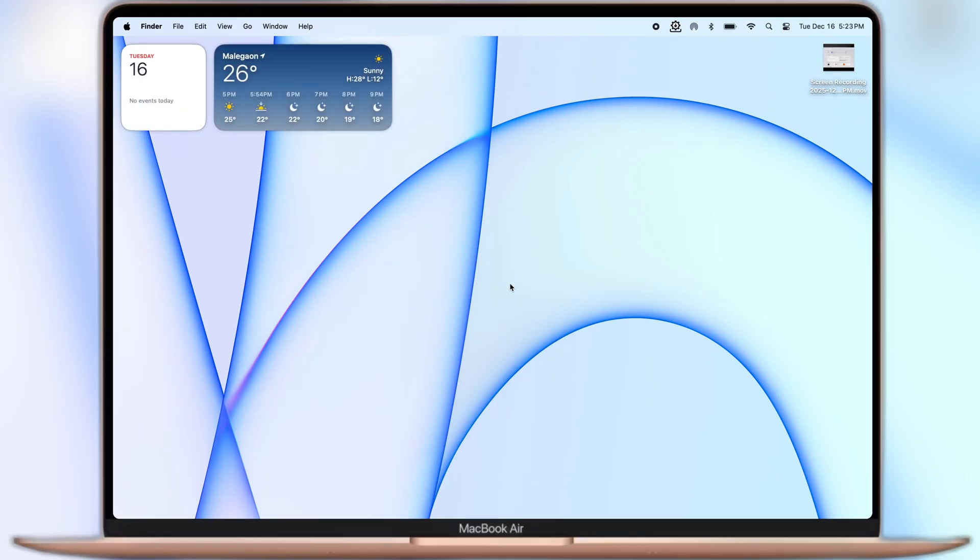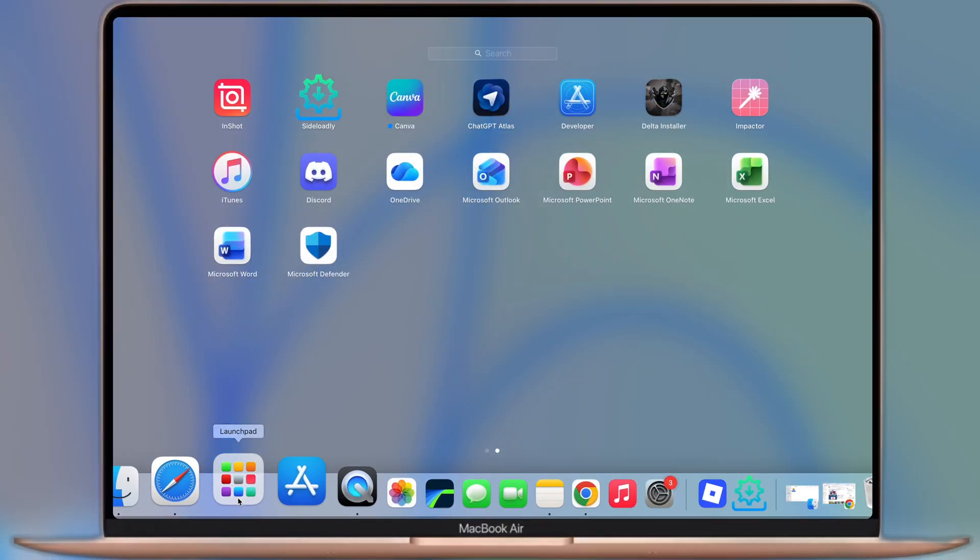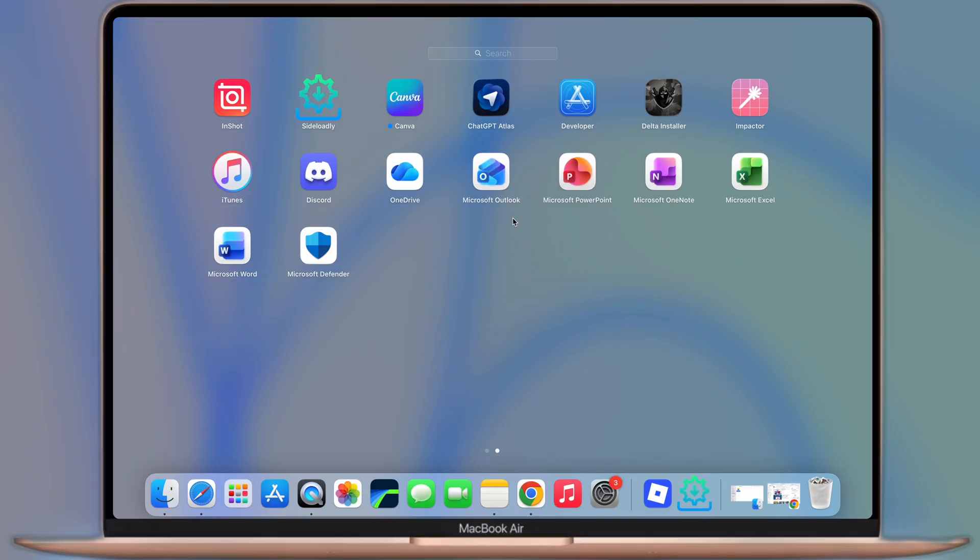Hey everyone, welcome back to the channel. If you've just switched to a Mac and realize you need MS Word, MS Excel, or PowerPoint to get things done, then you're in the right place.